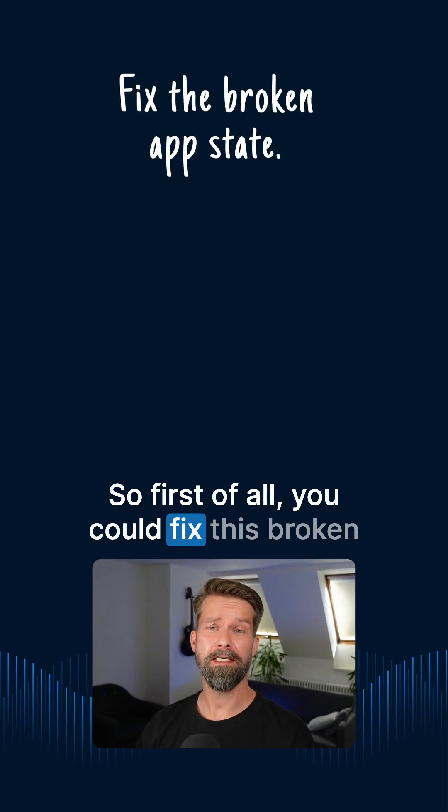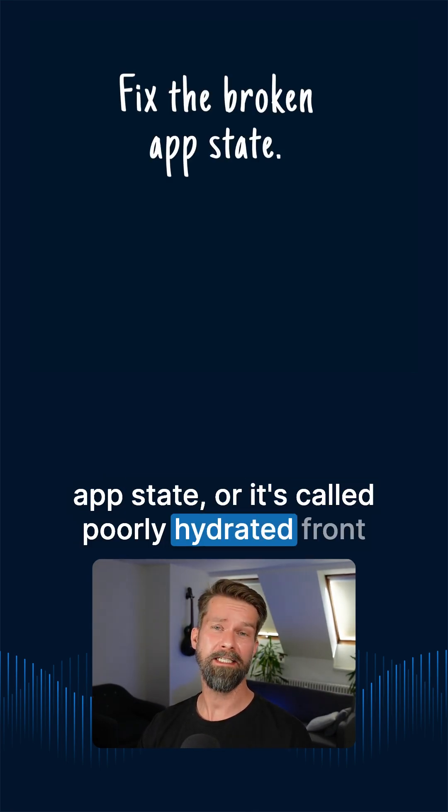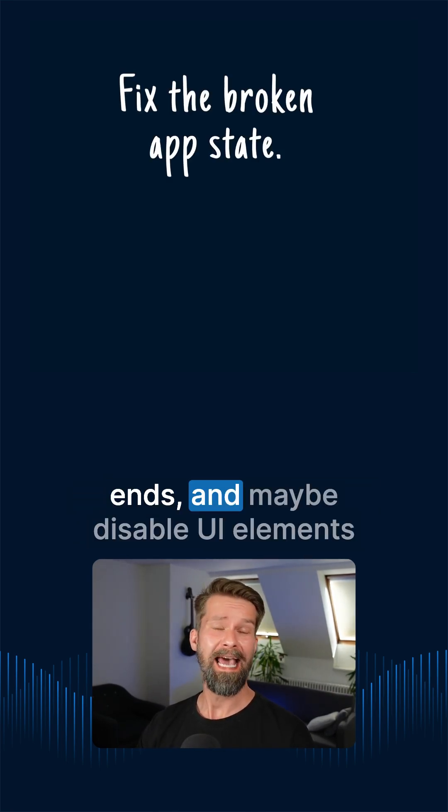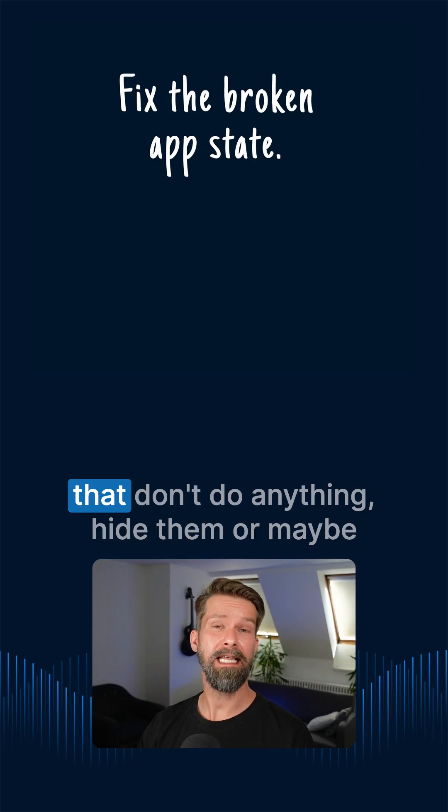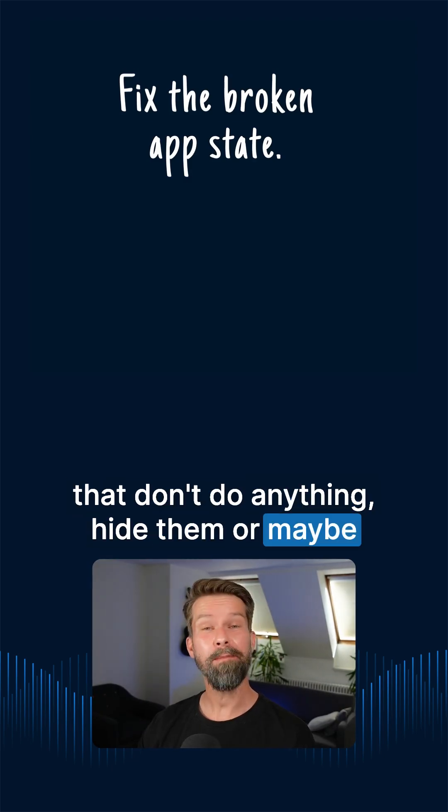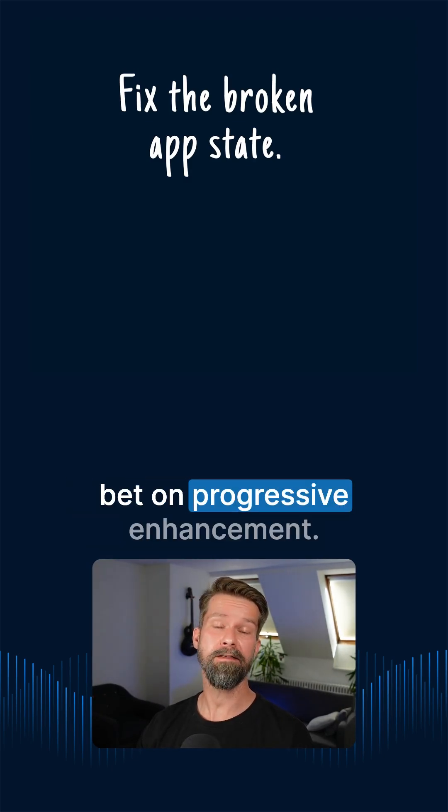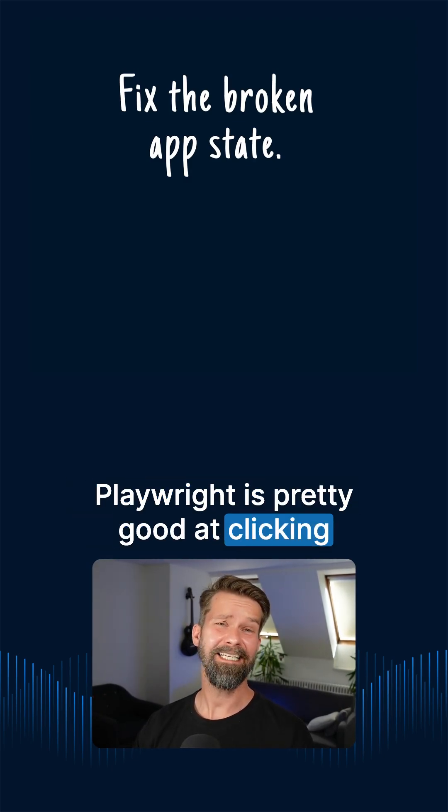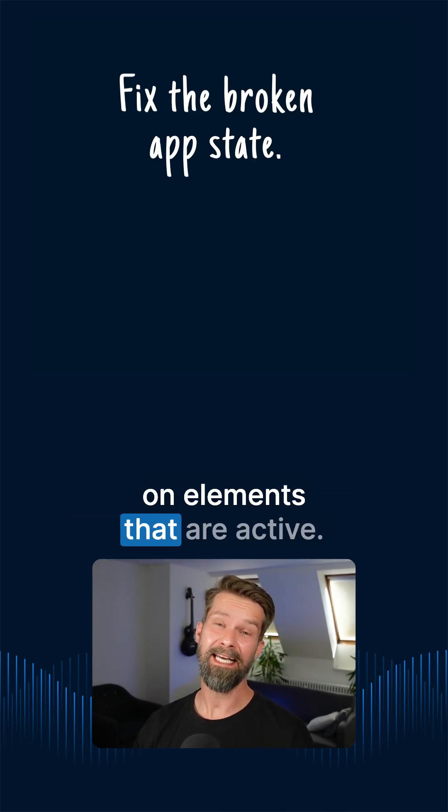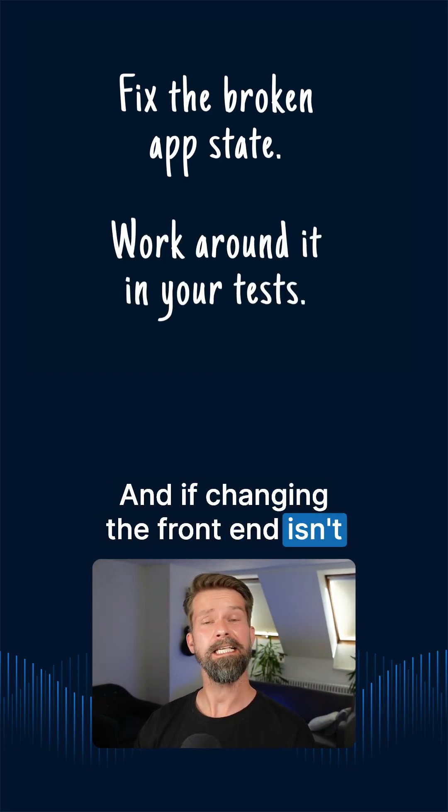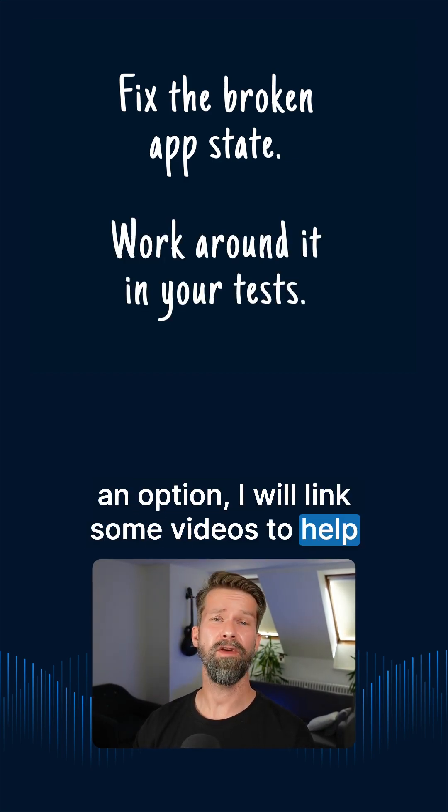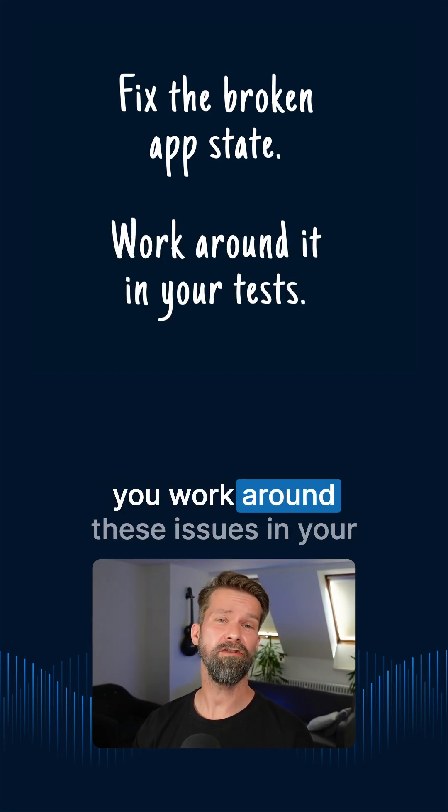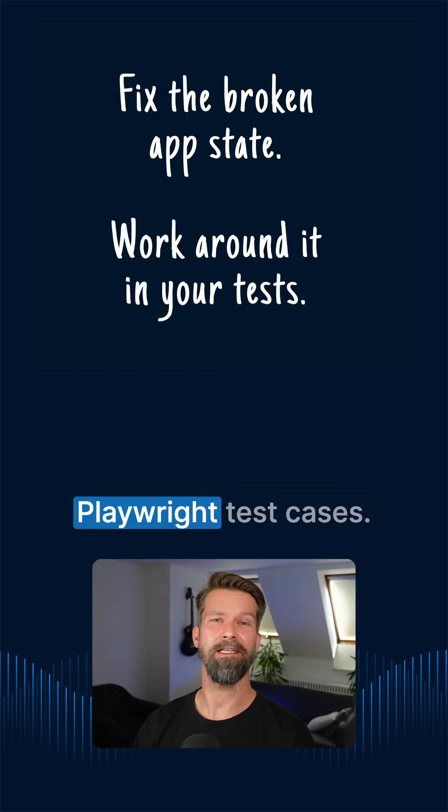So first of all, you could fix this broken app state or it's called poorly hydrated frontends and maybe disable UI elements that don't do anything, hide them or maybe bet on progressive enhancement. Playwright is pretty good at clicking on elements that are active. And if changing the frontend isn't an option, I will link some videos to help you work around these issues in your Playwright test cases.